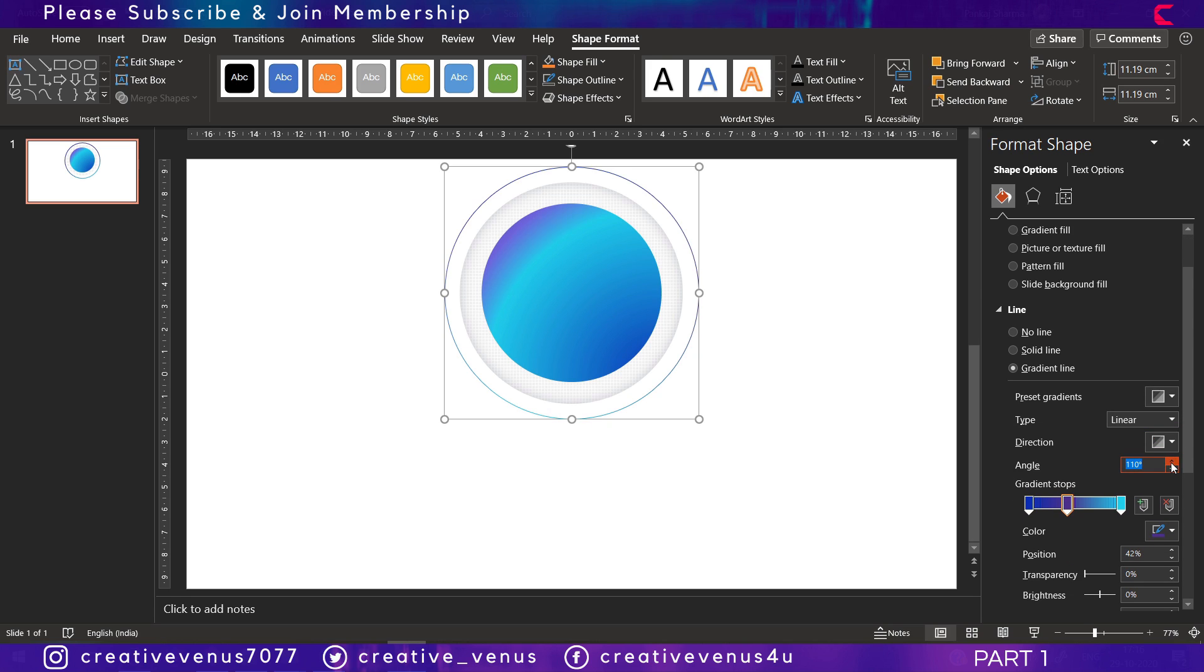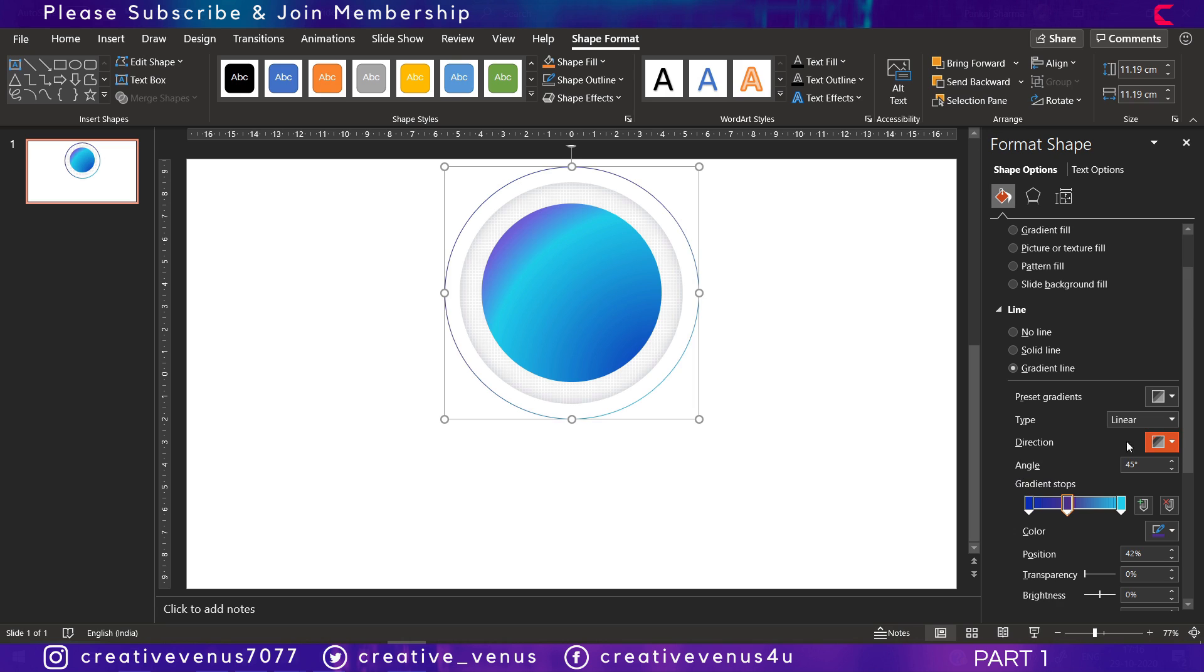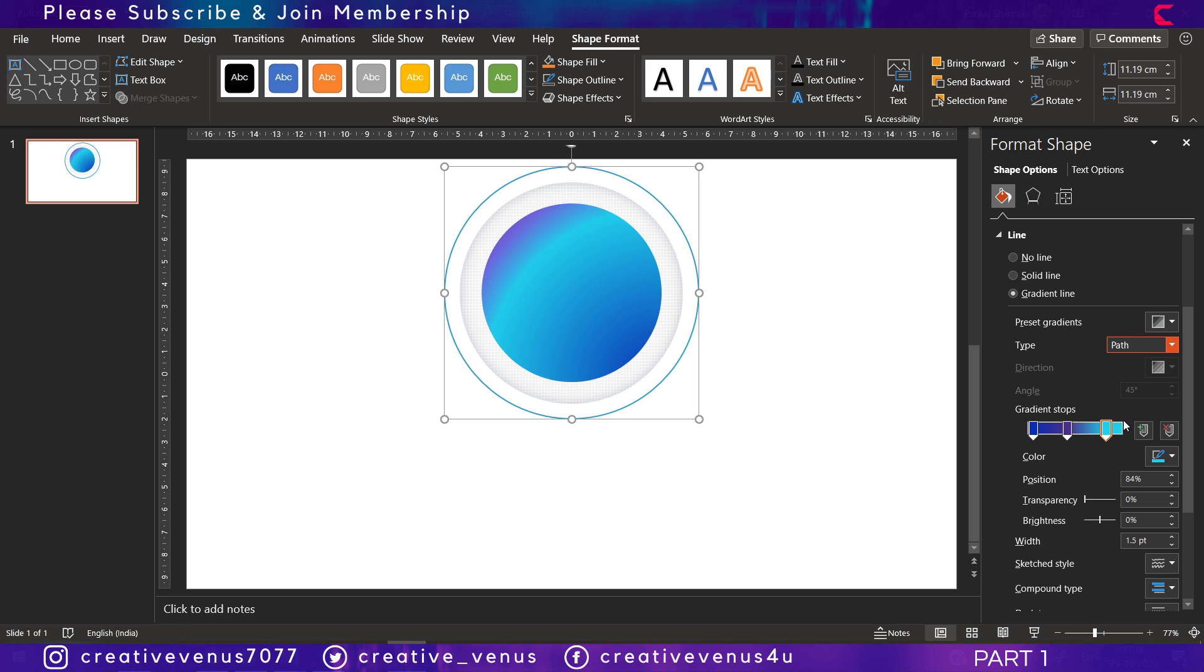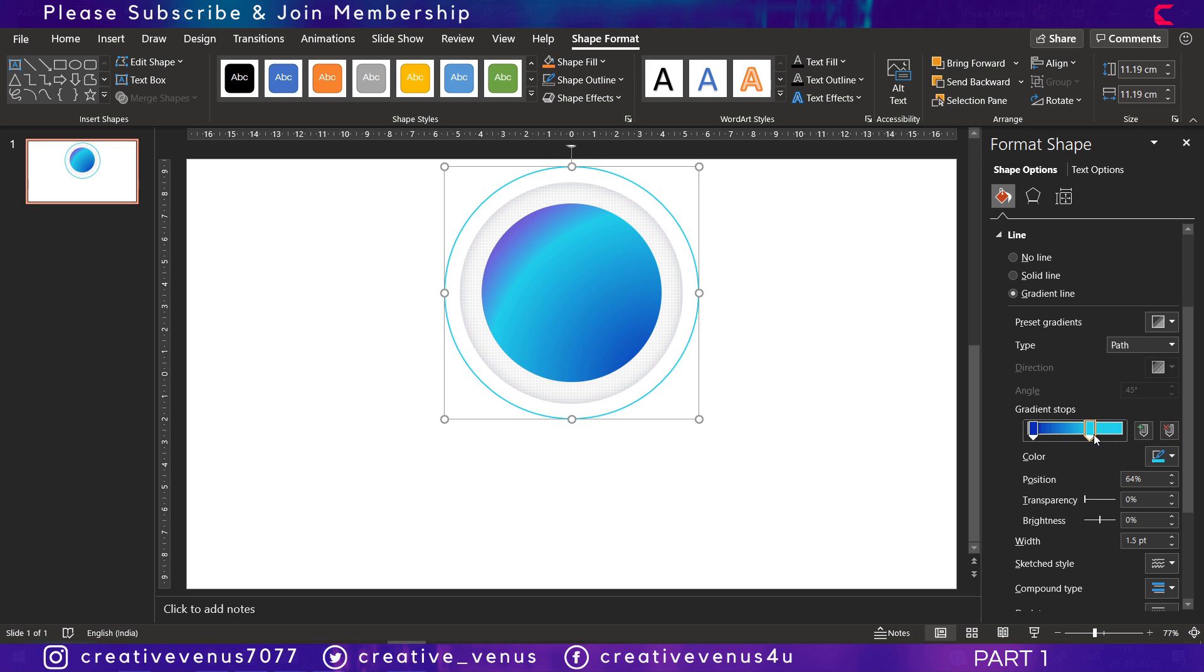Then try to change the angle or direction, or you can also use the type as path for the gradient. It's totally your choice. You can try different things here. And here is the end result.